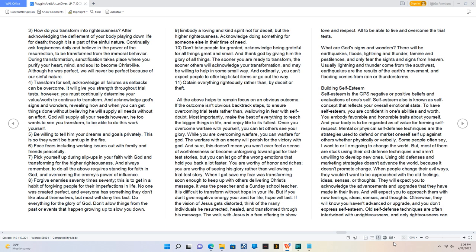Building self-esteem. Self-esteem is the GPS negative or positive beliefs and evaluations of one's self. Self-esteem also is known as self-concept that reflects your overall emotional state. To have self-esteem, you are confident in one's abilities and worth. You embody favorable and honorable traits about yourself. And your body is to be regarded as a value for forming self-respect. Mental or physical self-defense techniques are the strategies used to defend or market oneself up against others whether physically or verbally. Some people often say I want to or I am going to change the world. But most of them are stuck using their old defense techniques and aren't willing to develop new ones. Using old defenses and marketing strategies doesn't advance the world because it doesn't promote change.